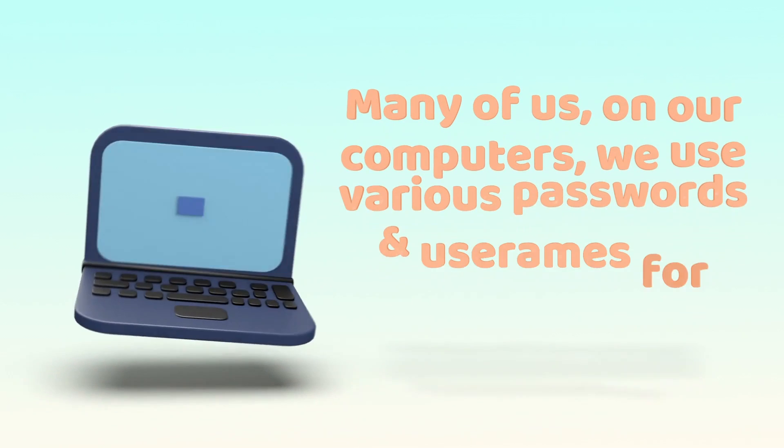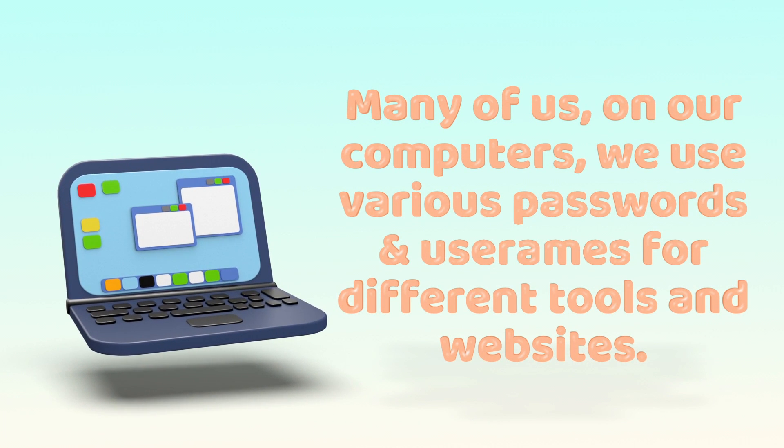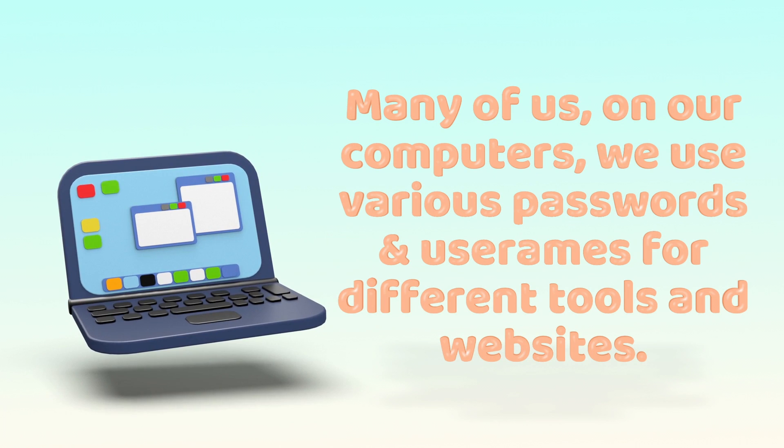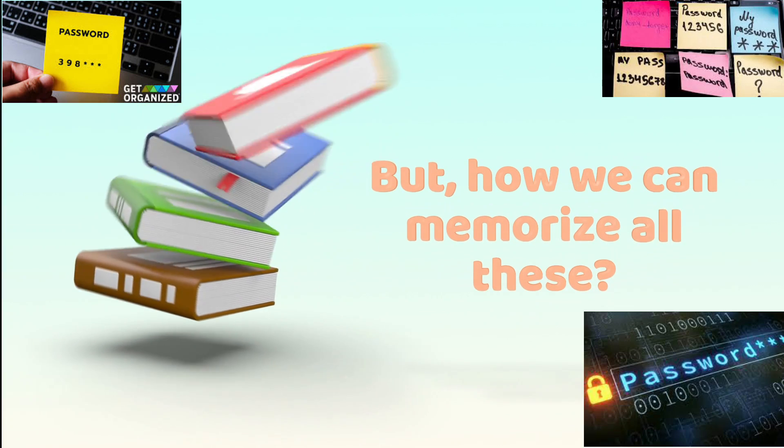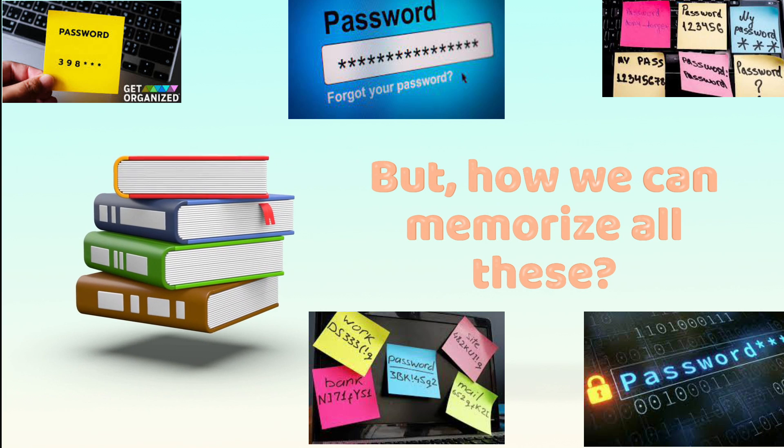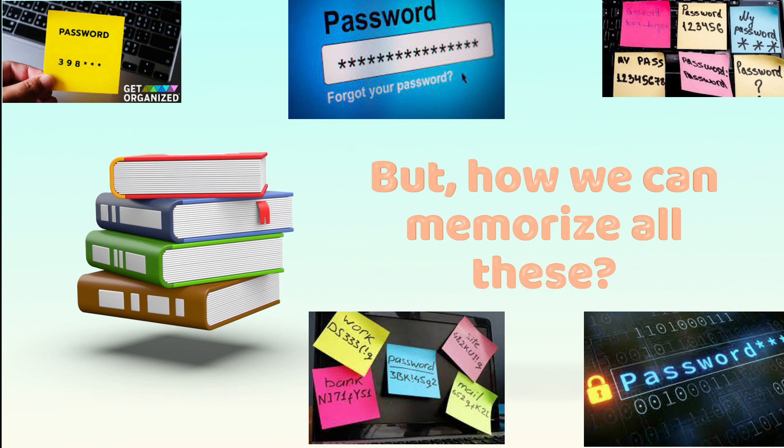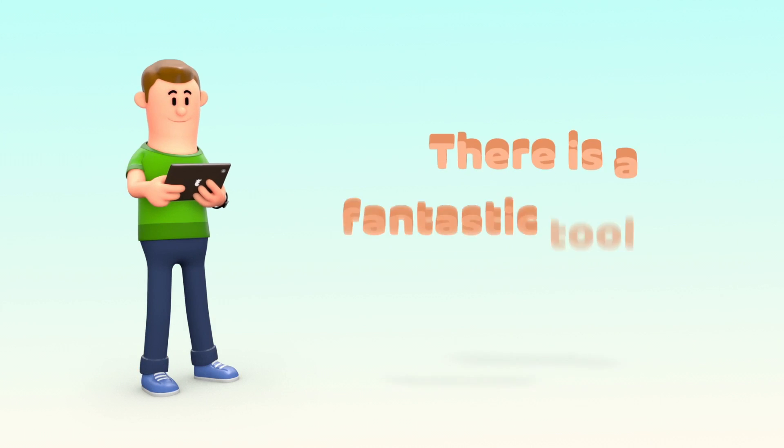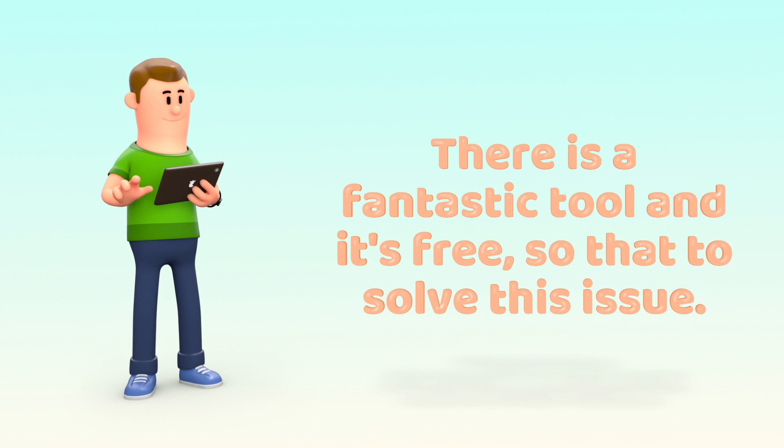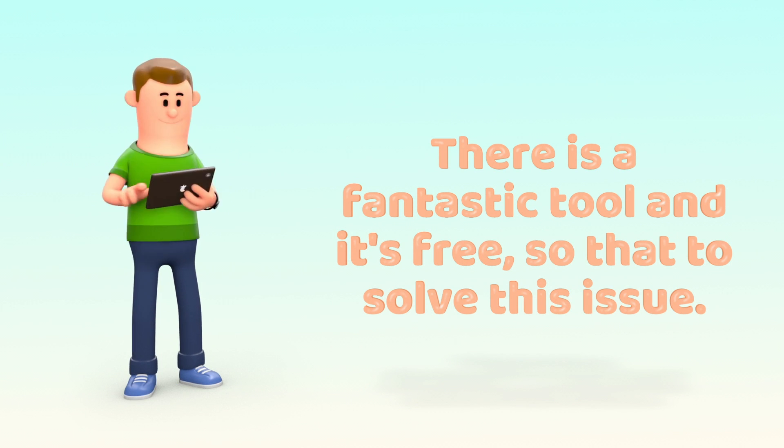Many of us, on our computers, we use various passwords and usernames for different tools and websites. But how we can memorize all these usernames and passwords? There is a fantastic tool, and it's free so that to solve this issue.